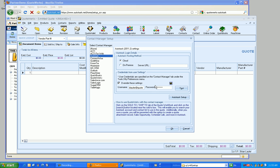Now each user in QuoteWorks that's going to be integrating with Autotask will need to fill out their credentials under the Tools My Preferences menu. You as the administrator can definitely do that under the Utilities User Preferences menu as well through QuoteWorks. Okay, so everything worked, which is great.